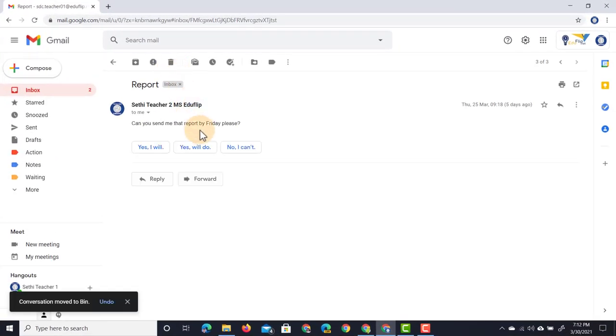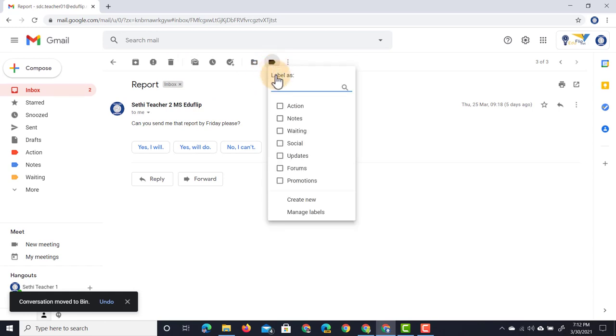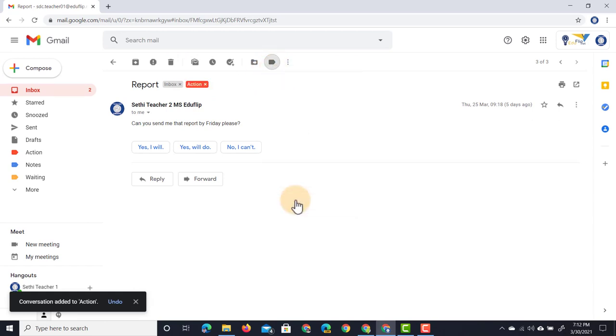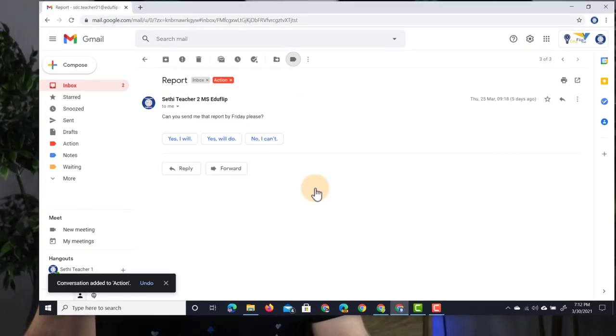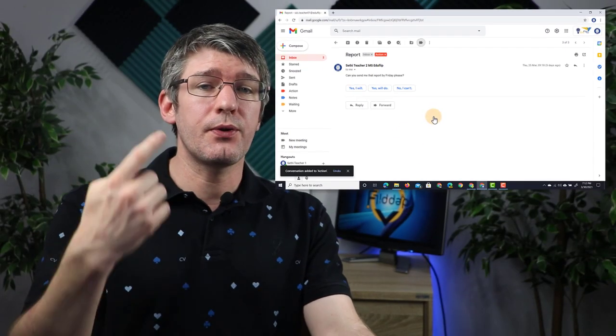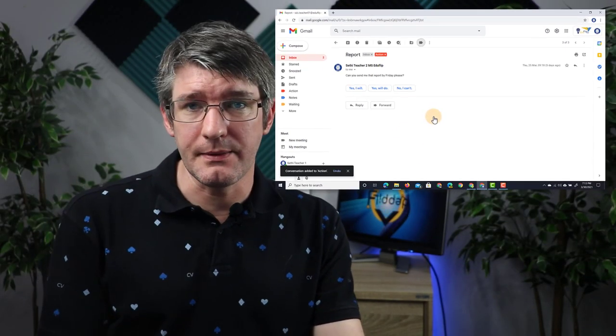We don't even have to add it to a subgroup. Let's delete this message. Delete. Next one: 'Can you send me that report by Friday please?' Brilliant, I have to action this. Label it as Action and make sure you click on apply. That label has been applied, and this way you go through all your emails.